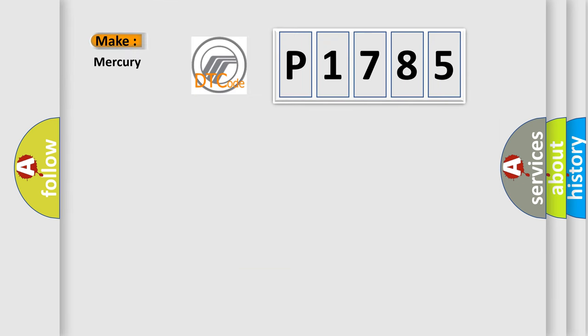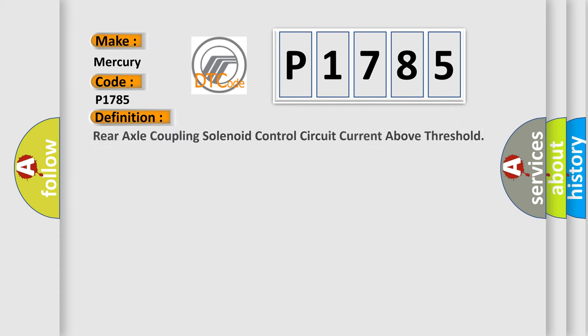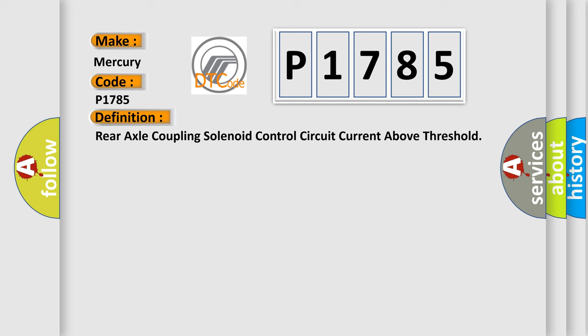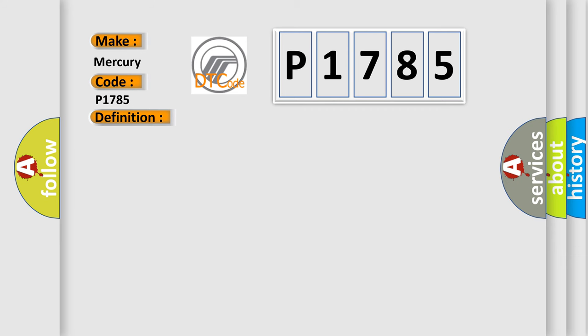So, what does the diagnostic trouble code P1785 interpret specifically for Mercury car manufacturers? The basic definition is Rear axle coupling solenoid control circuit current above threshold.